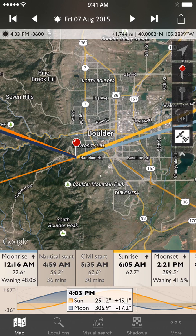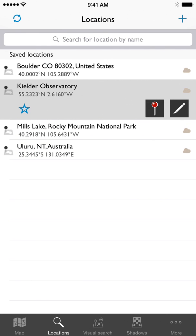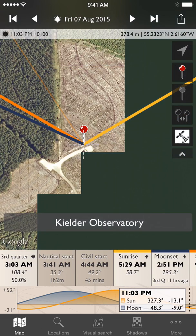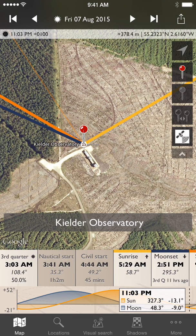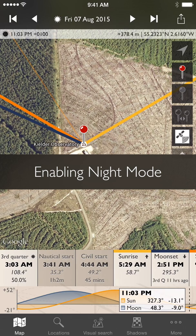Hi, today we're going to talk about how to use the new night mode features in TPE 3.4 for iOS. To get started, let's go somewhere that has dark skies. If you want to photograph the night sky and the Milky Way, that's certainly what you're going to need. I'm going to start over at Kielder Observatory in the north of England. It has some of the darkest skies in England, so it seems a good place to start.